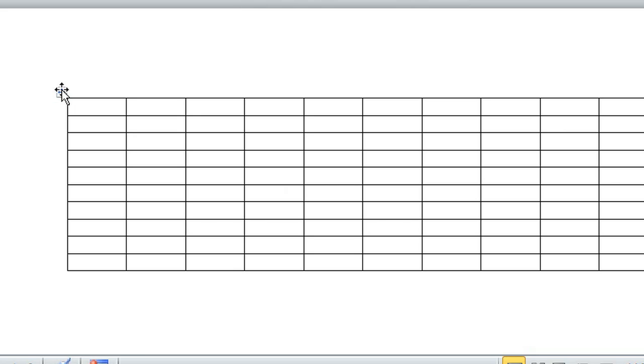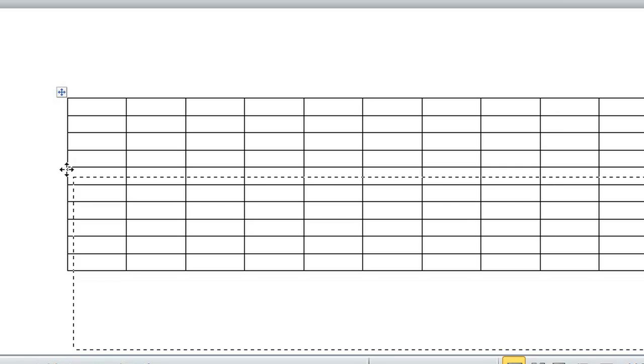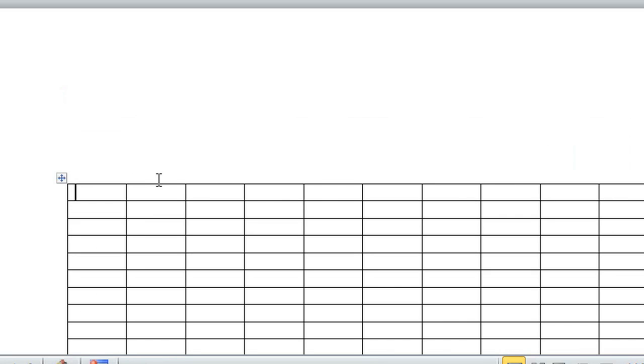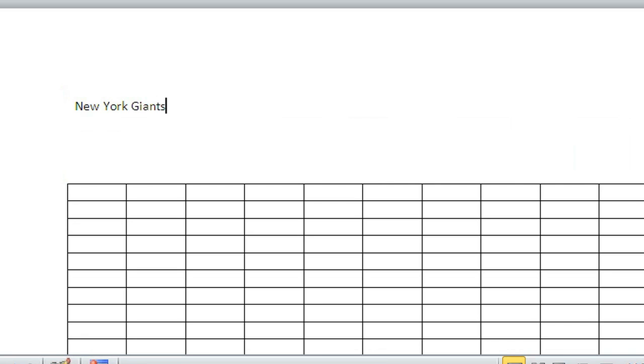If you want to put a title on it, simply move the table down and over. Then it could be, for example, New York Giants on the top, and on the left could be whatever you'd like.